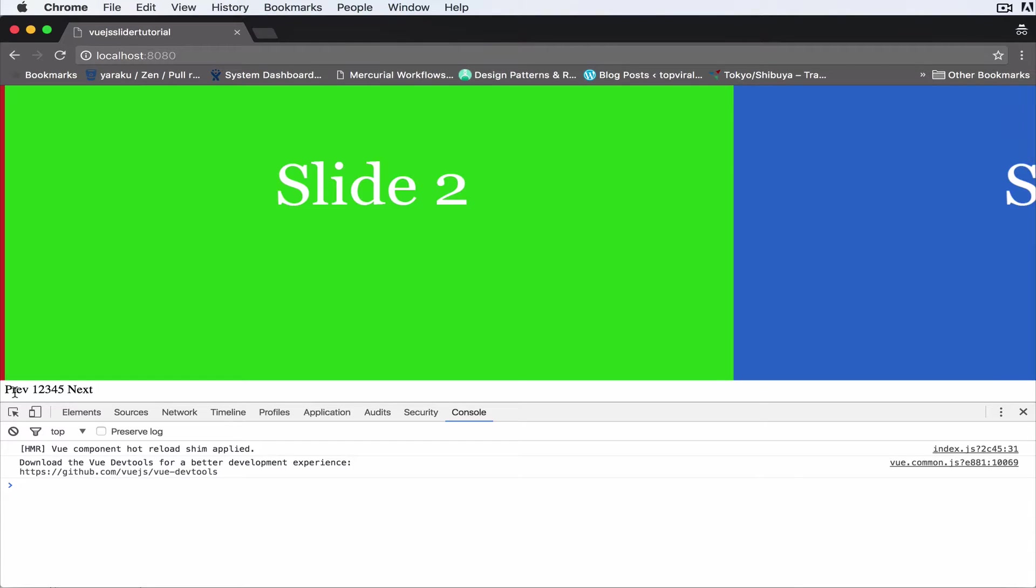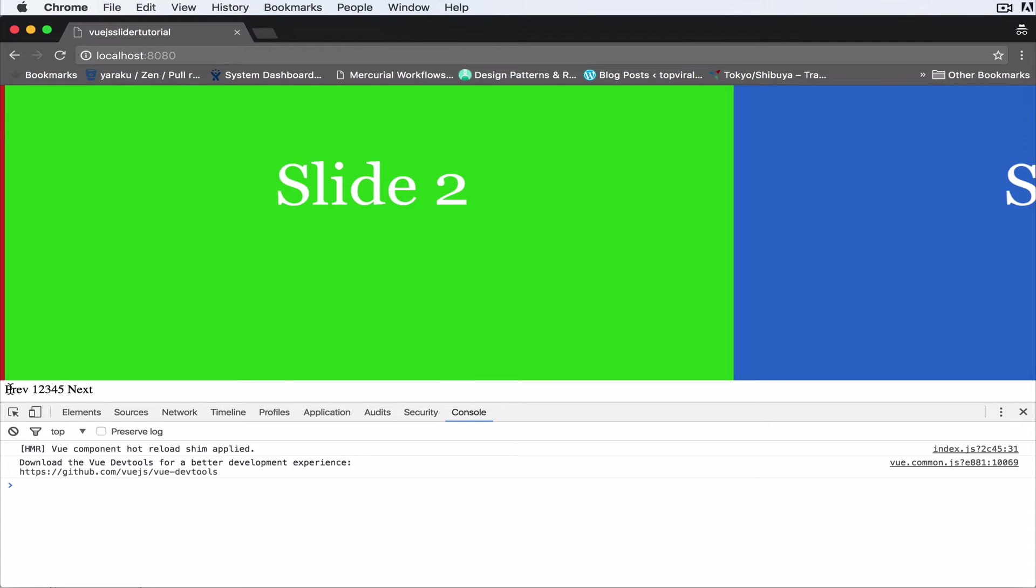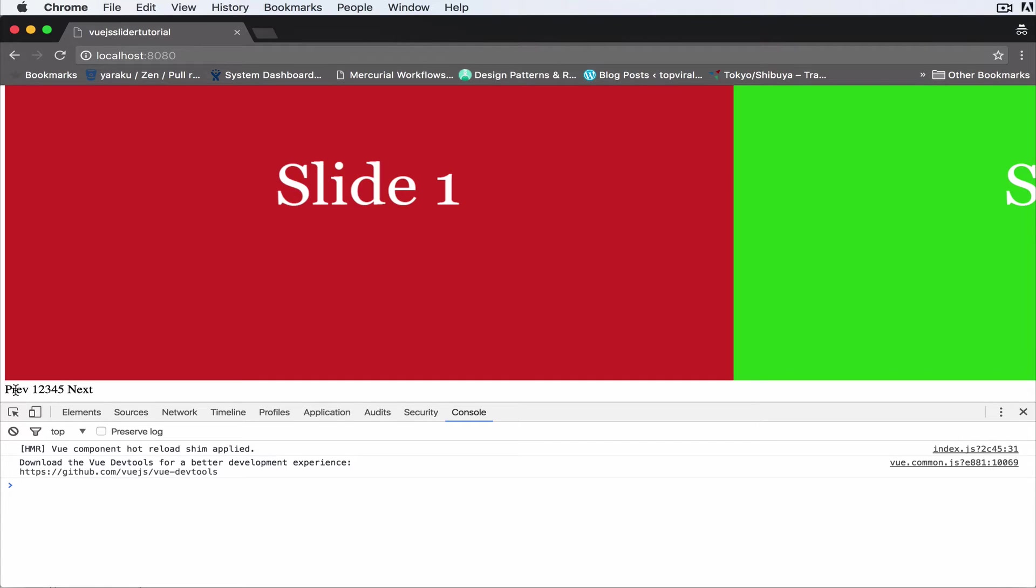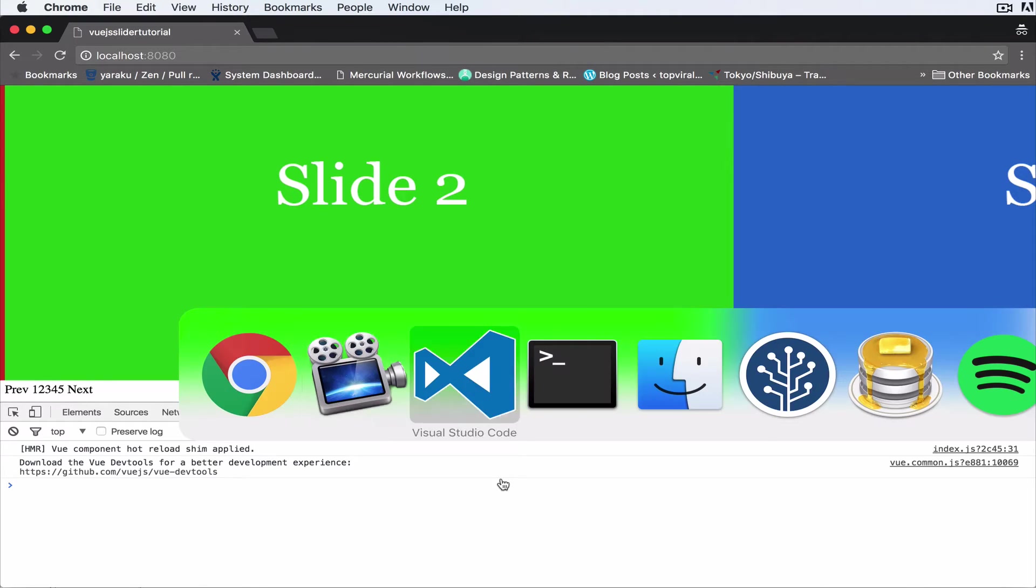So let me show you. I click on previous, click on next, everything works fine. But when I click previous twice, one, two, when I click next once it doesn't work. I have to click it three times. Okay, so we want to make sure that doesn't happen.